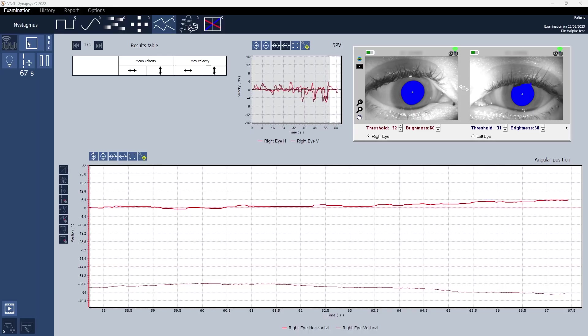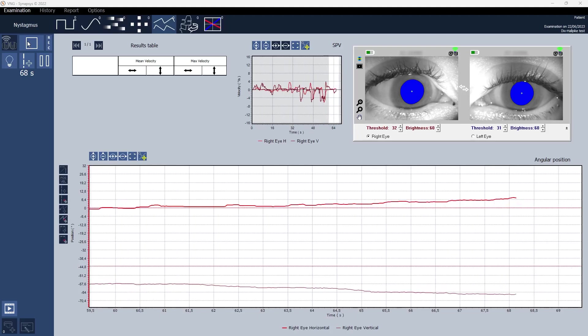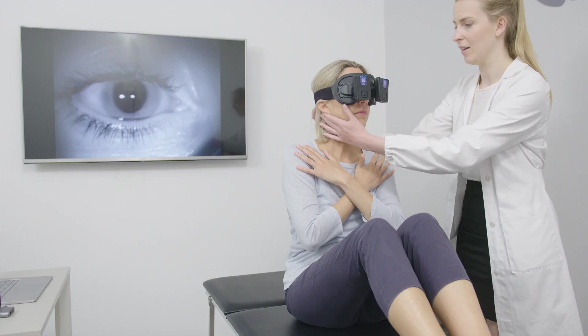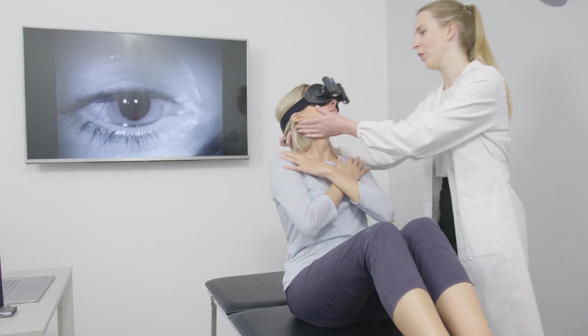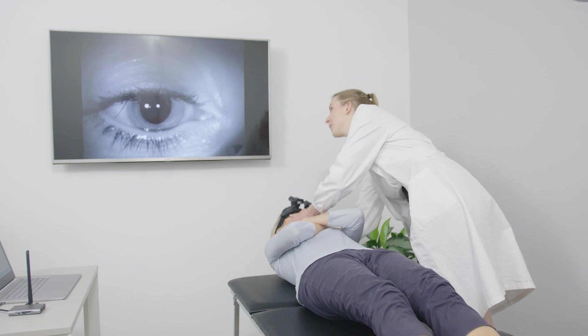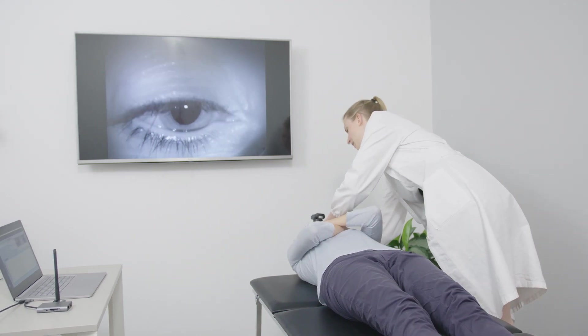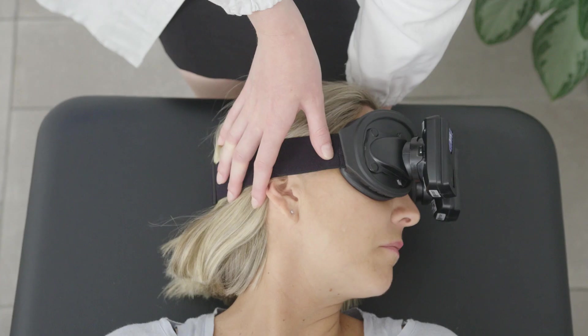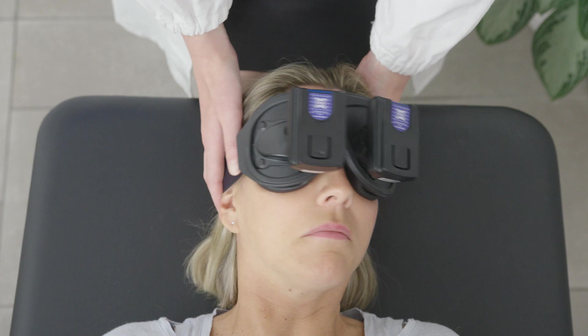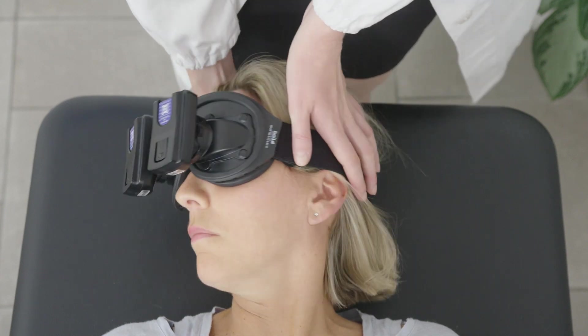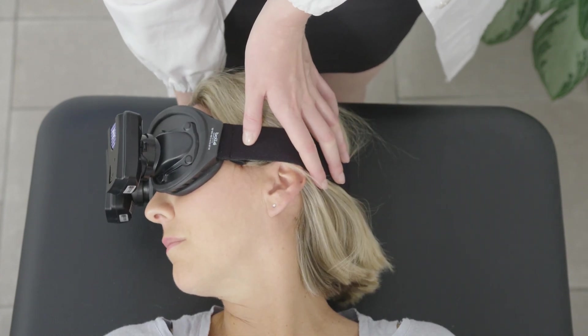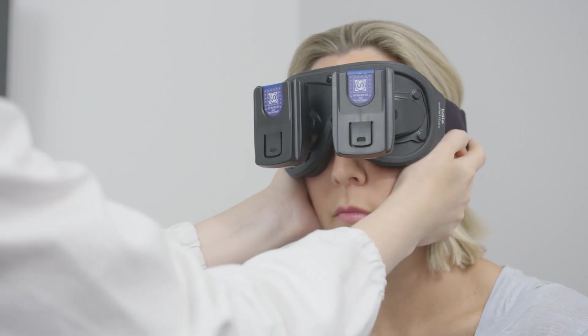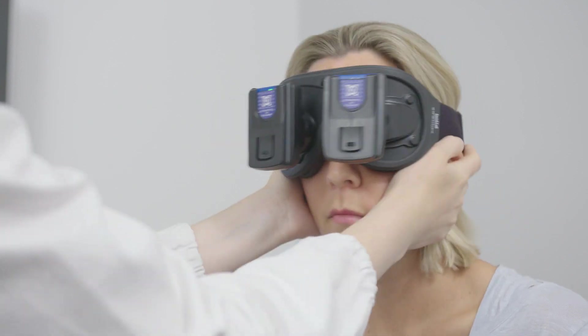The software already offers some predefined protocols such as Dix Hall Pike, used to diagnose benign paroxysmal positional vertigo, positional, positioning and spontaneous nystagmus, and the head shake test.